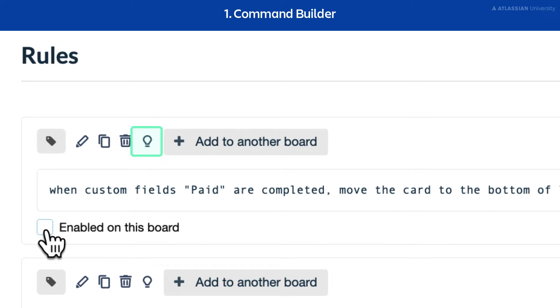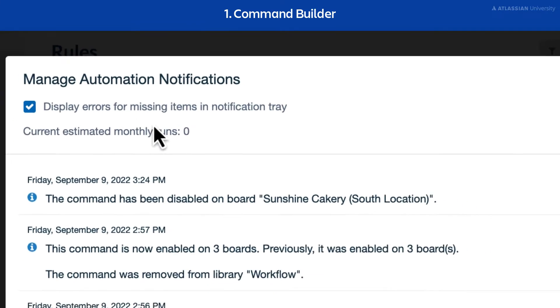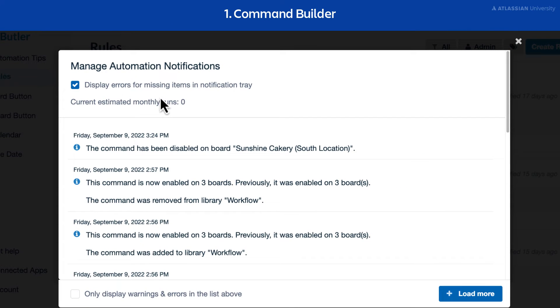Select the light bulb icon to view the command log. This lets you see the activity log of a command, which is helpful if a command isn't running as expected.